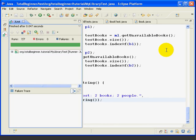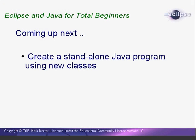At this point, we have a set of classes that can create and manage a personal library. We've got the backend tools, but we don't have a way to use them. In the next lesson, we'll learn how to write a standalone Java program that uses our classes. This is the end of Lesson 15. I'm Mark Dexter, saying so long for now.